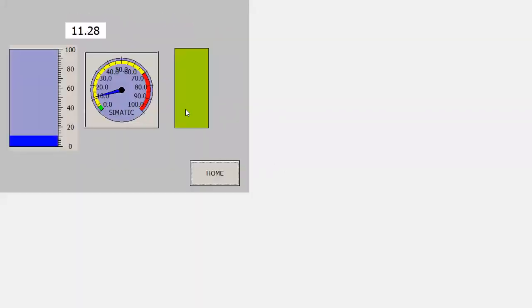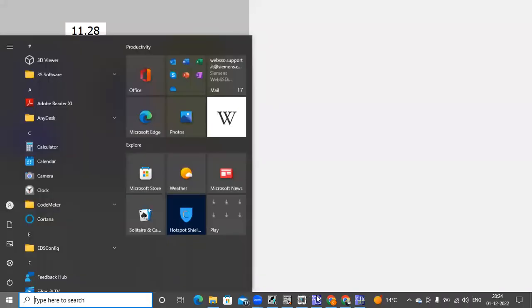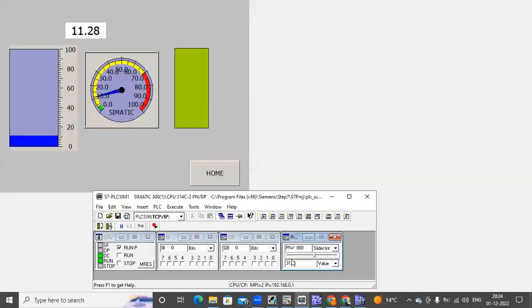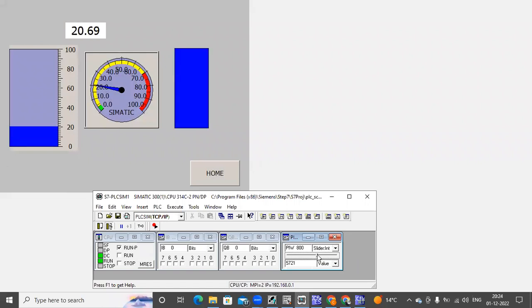And now you can see some color is shown here. I will change this status value here — you can see this color is changing.